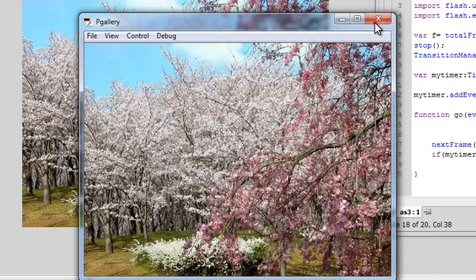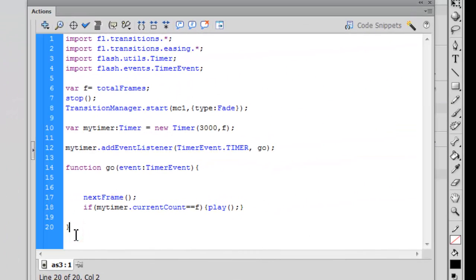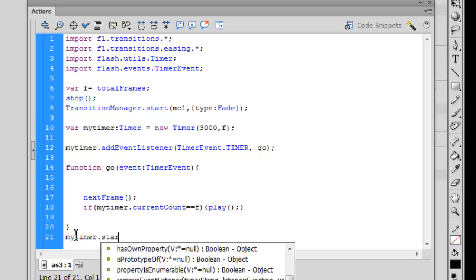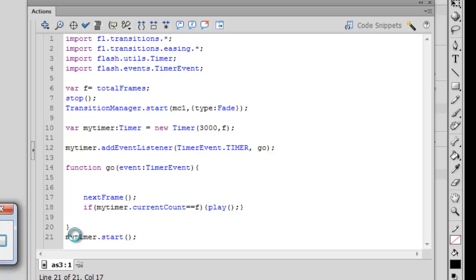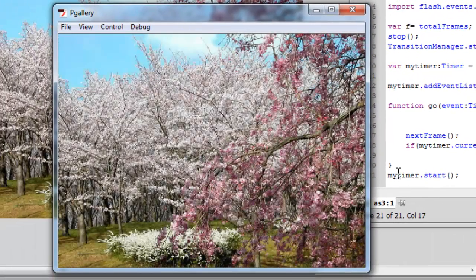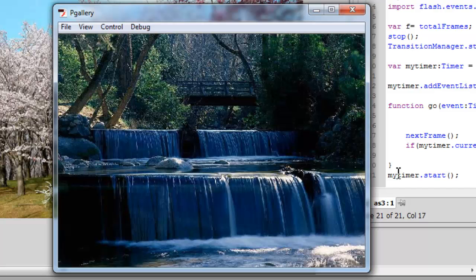So I add myTimer.start(); — now the timer kicks off and every 3000 milliseconds it advances to the next frame. When the currentCount becomes equal to f, instead of nextFrame() it calls play(), which takes the playhead back to the very first frame and is responsible for the looping. Testing now: the first picture fades in, the second and third appear but without a fade-in yet.